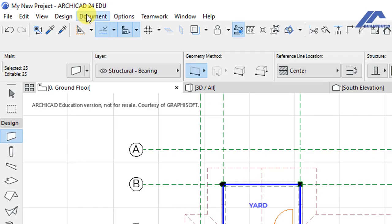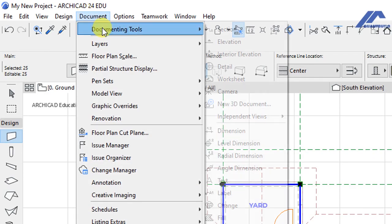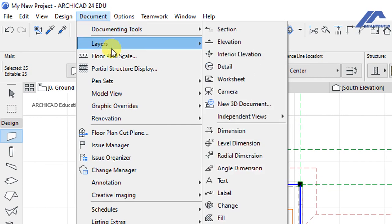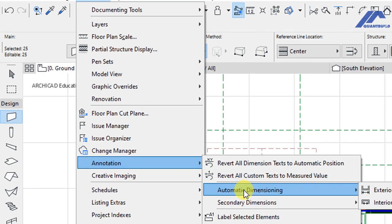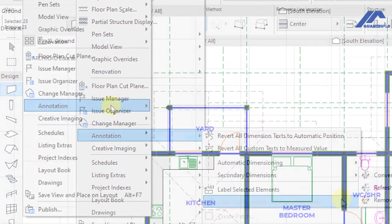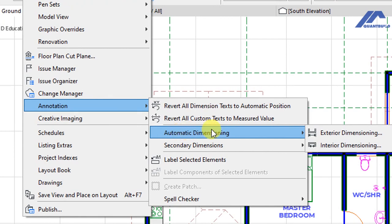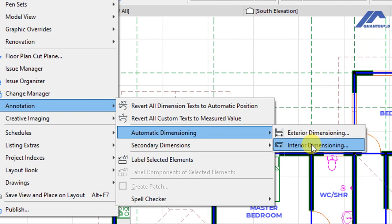With the walls selected, we go to the Document menu. Click on that and under Document, we have Annotation. Under Annotation we have Automatic Dimensioning. We have two options here: Exterior Dimensioning and Interior Dimensioning. Exterior dimensioning gives us dimensions of the exterior faces of the walls, and Interior dimensioning gives us interior dimensions, just as the name suggests.